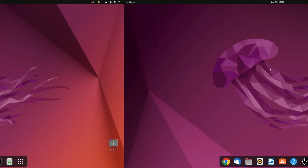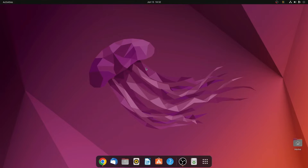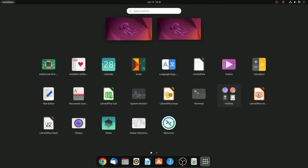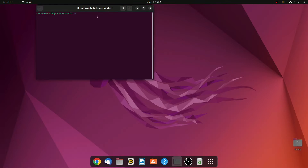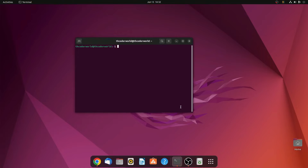Now to install Steam on Ubuntu, you have to use the terminal. For that, simply click on Show Applications and here search for terminal. And here you need to run a few commands.